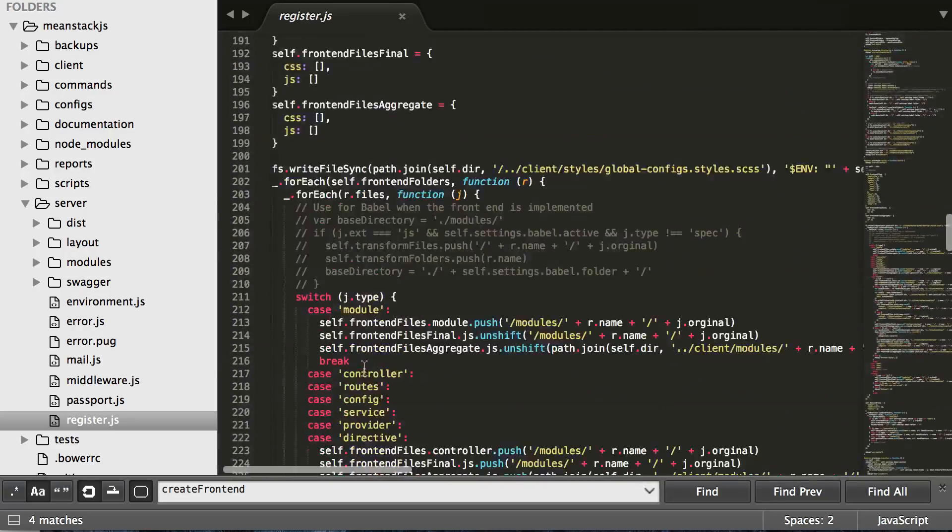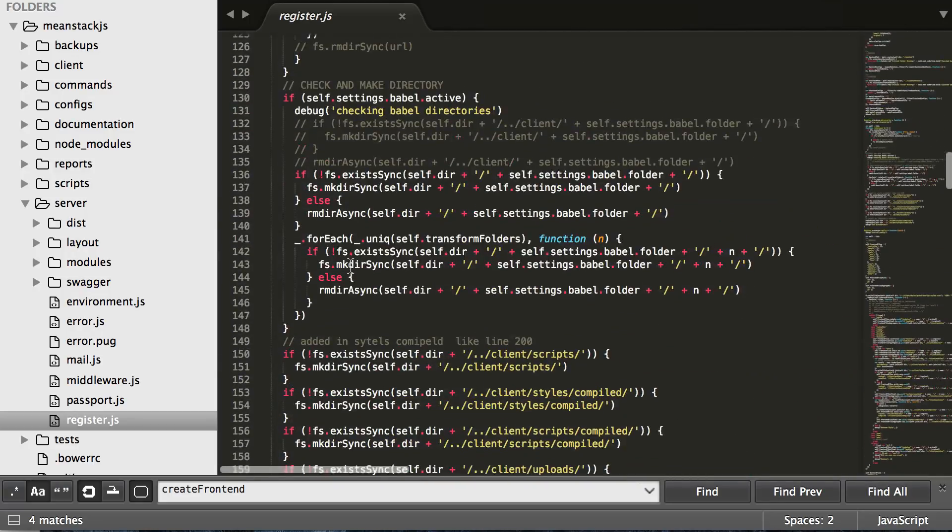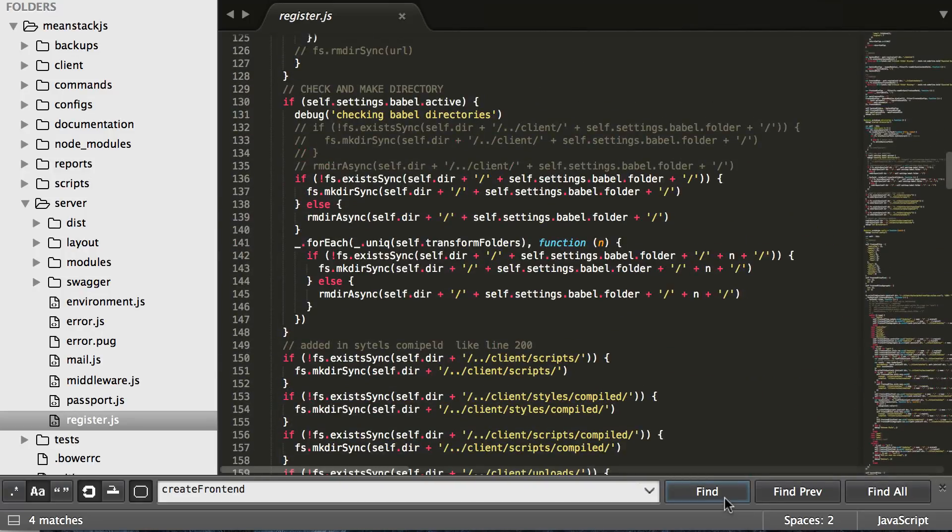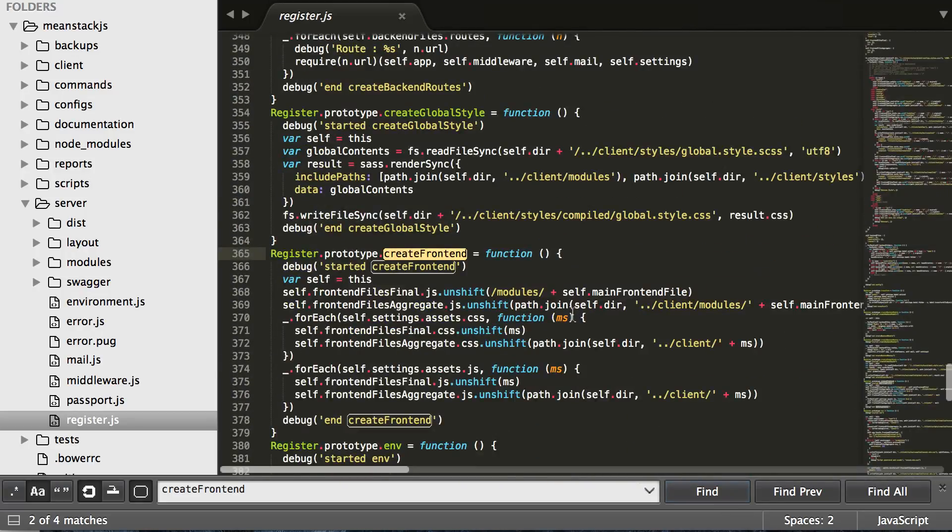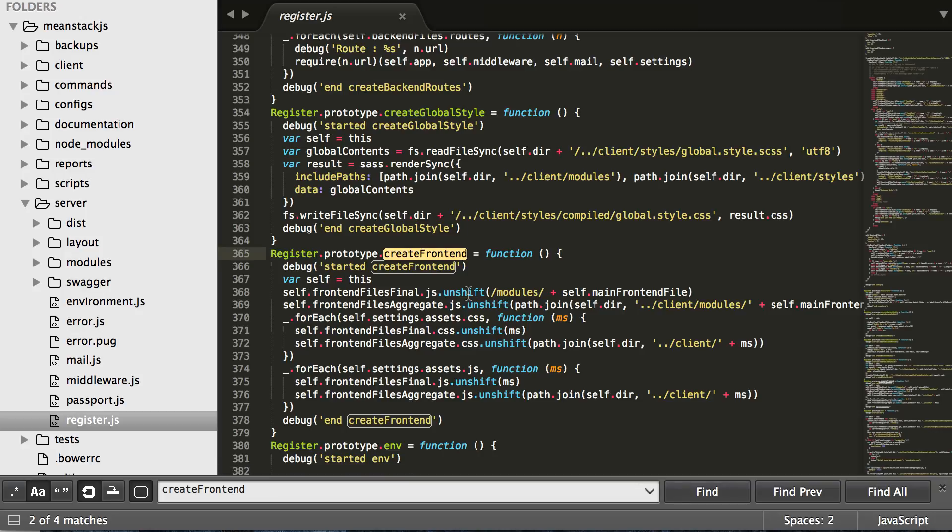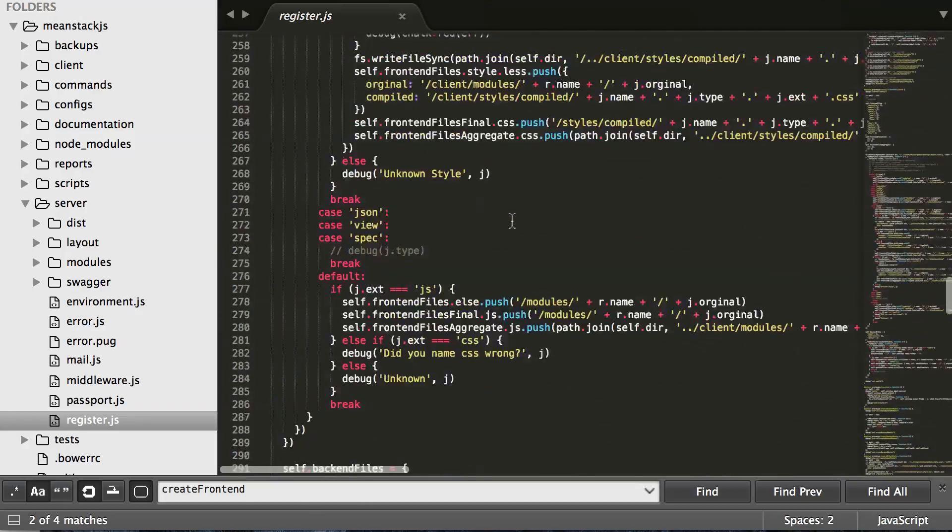Once all that's done, it'll send the files, which will go then down to the create frontend and will register all these and send them back to the frontend or send them to the server, which sends them to the frontend whenever you call a file.